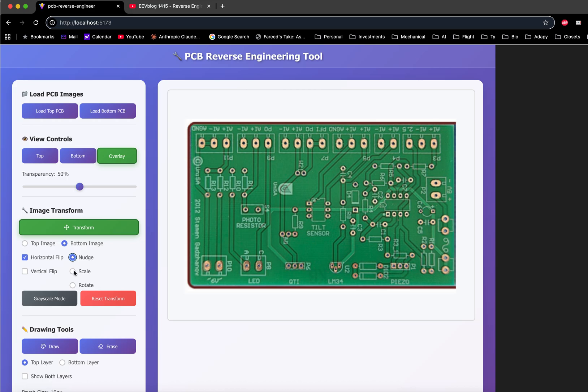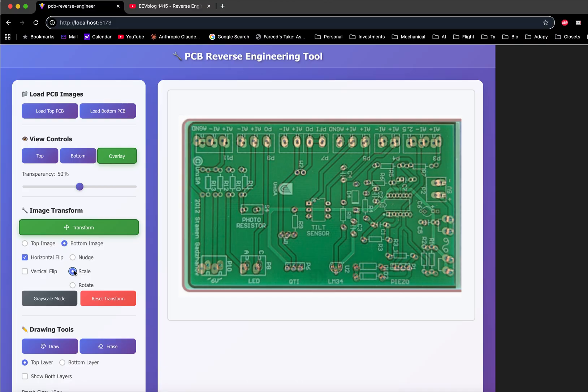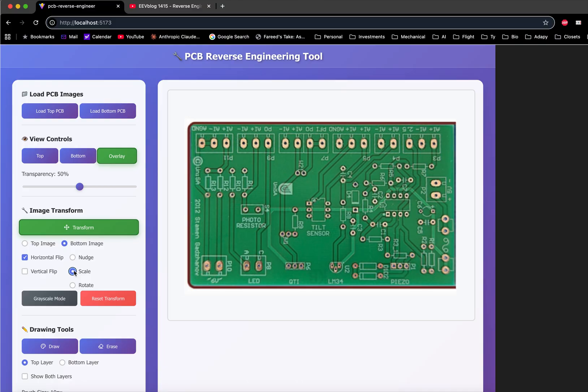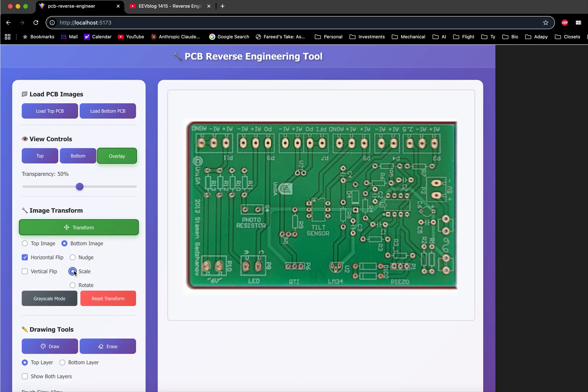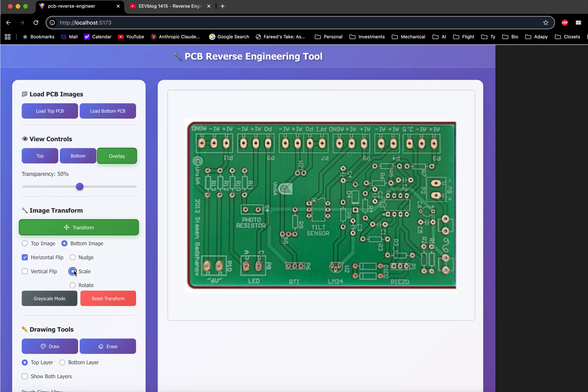You can also scale the image using the up and down arrows. It'll increment scale-wise by 1%, or you can use the left and right arrows to go in 1% increments or 0.1% increments for smaller adjustments.